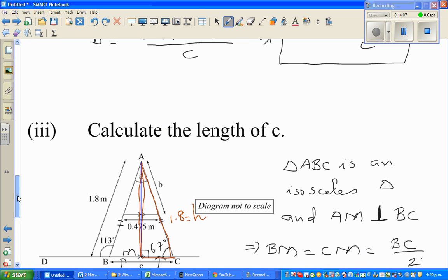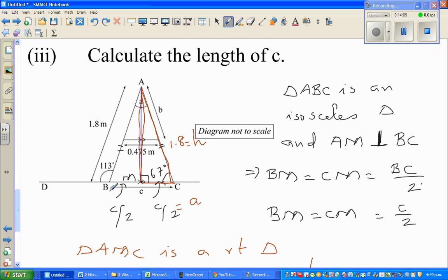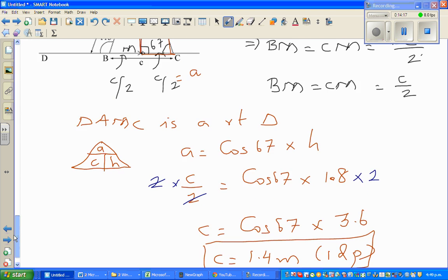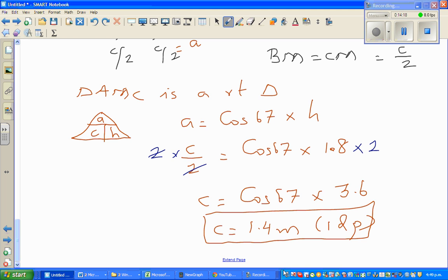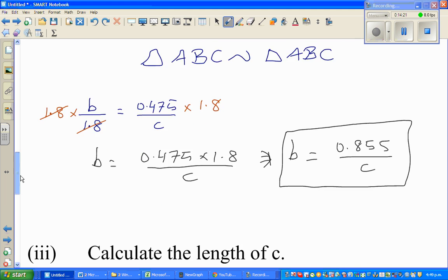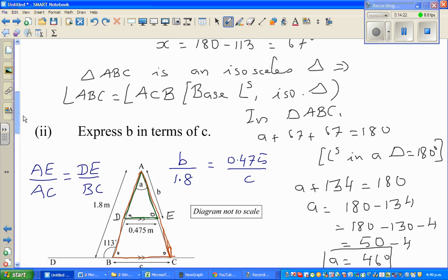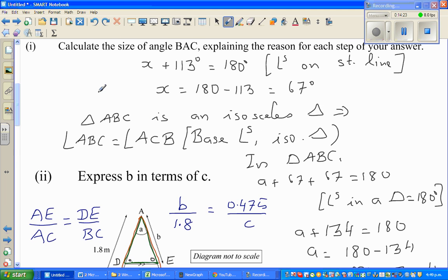That answer makes sense — DE was 0.475 and C is about 1.4 meters. Hopefully these videos have been helpful. Keep working for your exam, best of luck!